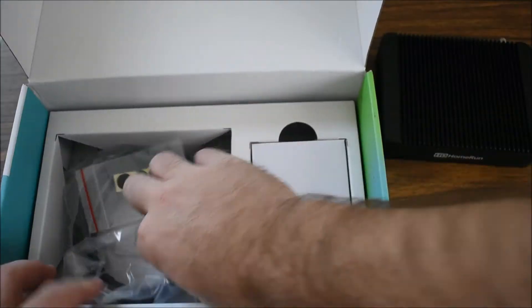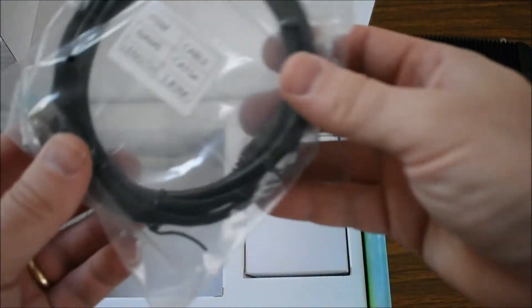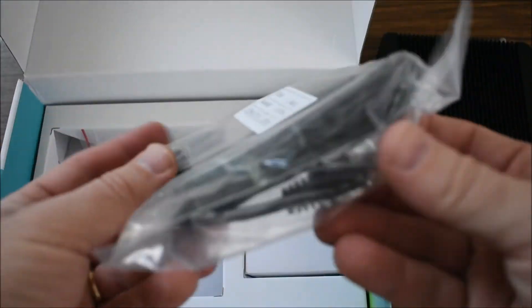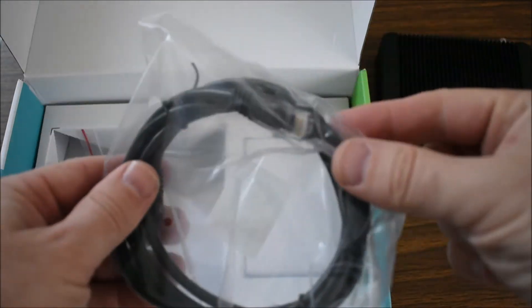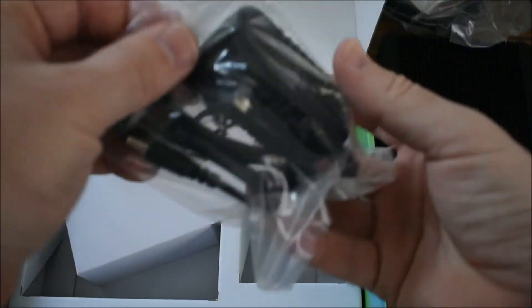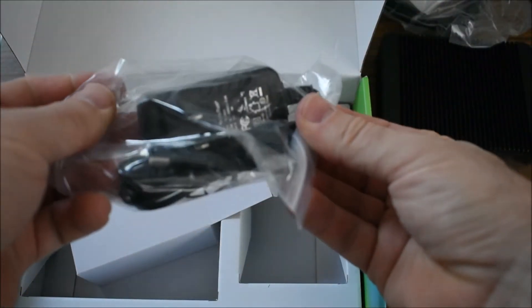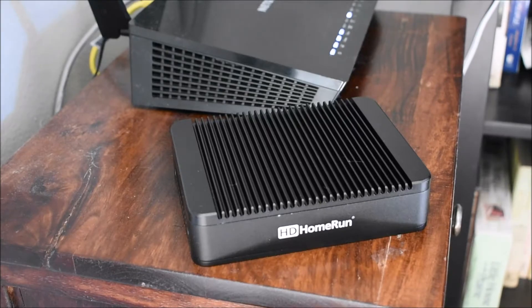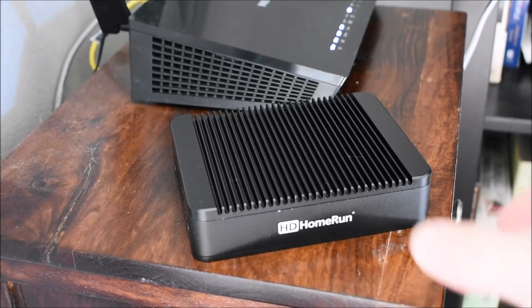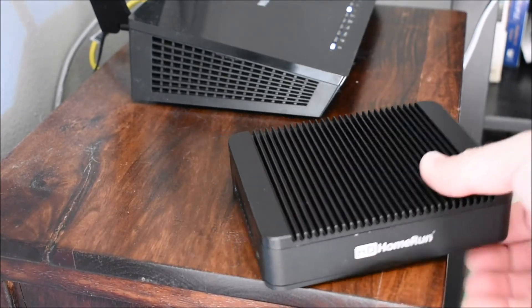When you open the box, it comes with an ethernet cable you can use. You can also use Wi-Fi and a power adapter. You need to buy your own HD antenna.